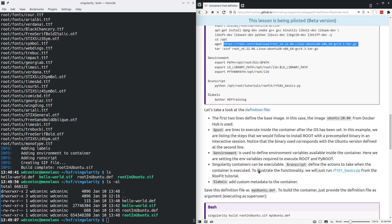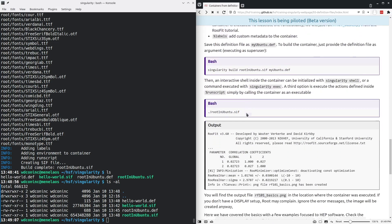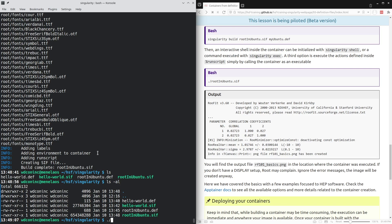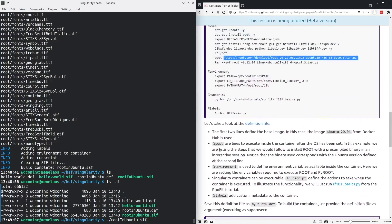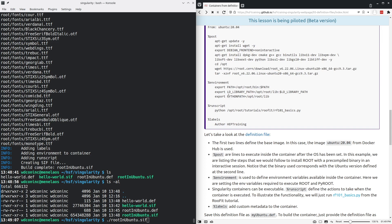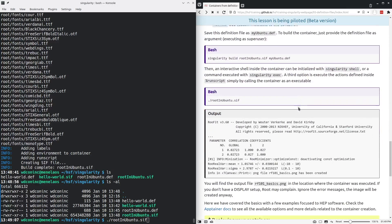Now what we want to do is run this container, which will set the environment and then execute the run script. We will run the container using the fact that the sif image has been written as an executable file. So we will run root in Ubuntu dot sif, which will now set the environment, set the path variables that we have specified, and then run Python and run this Rufit tutorial.